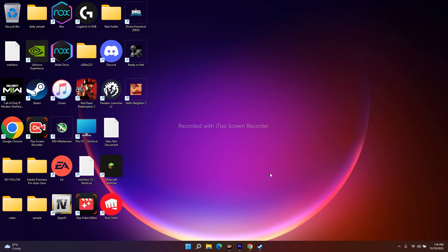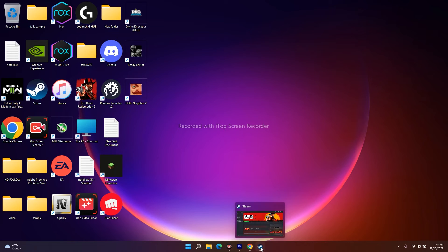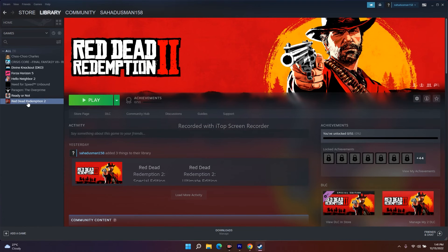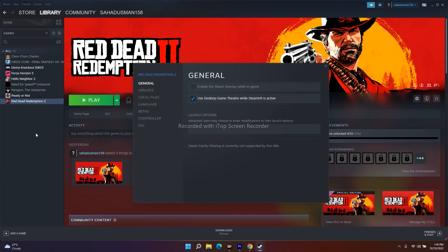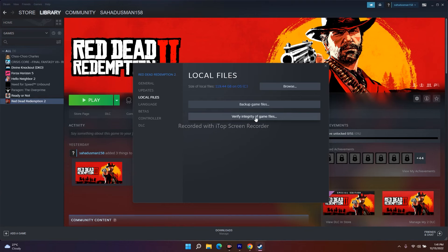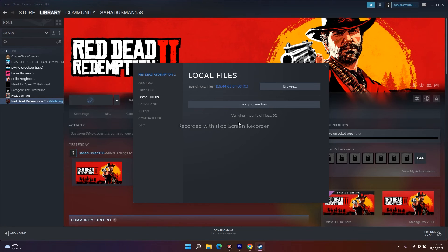The next fix is to verify the integrity of game files. In Steam, right-click the game, go to Properties, then Local Files, and click 'Verify integrity of game files.' This will take some time but will fix any corrupted or missing files. This is a very important step and should not be neglected.